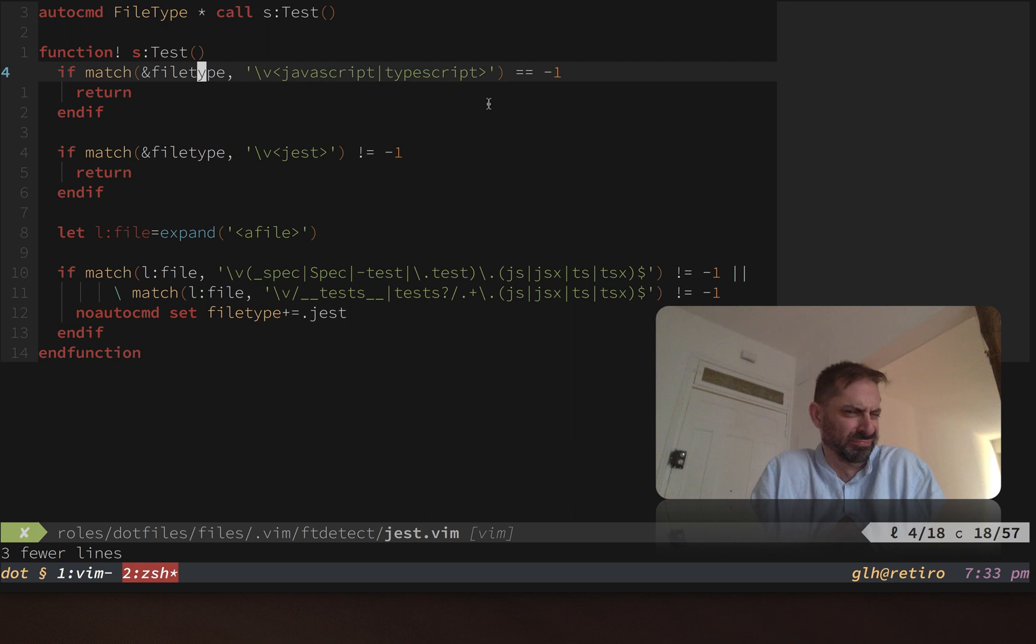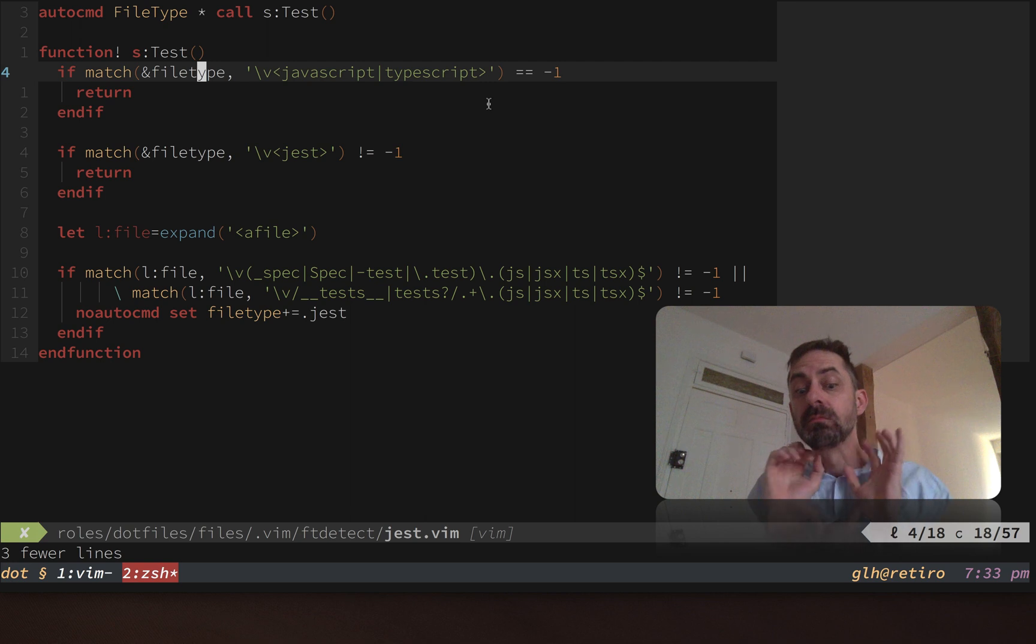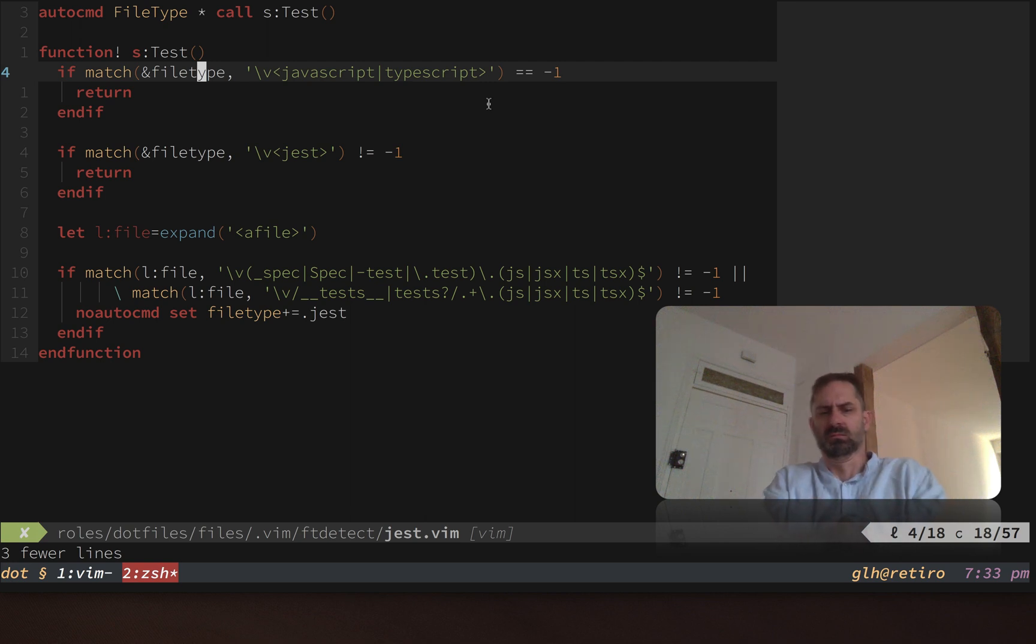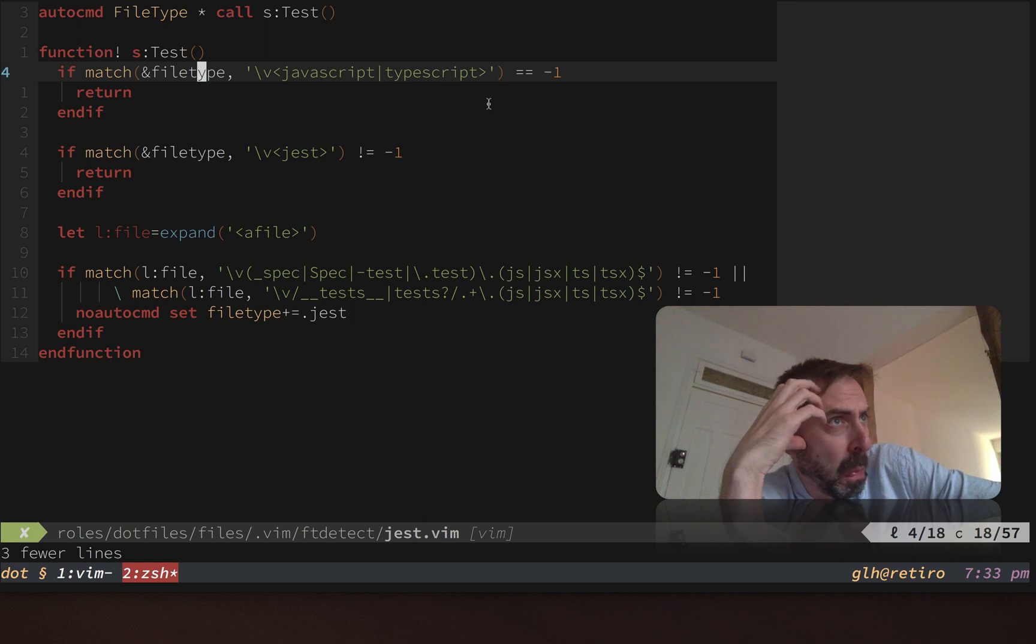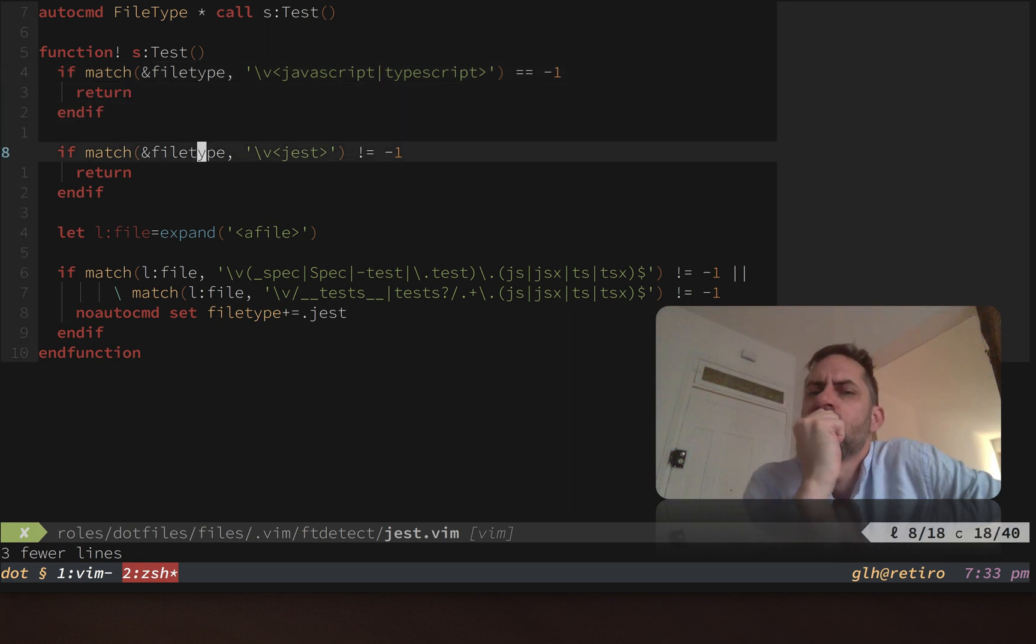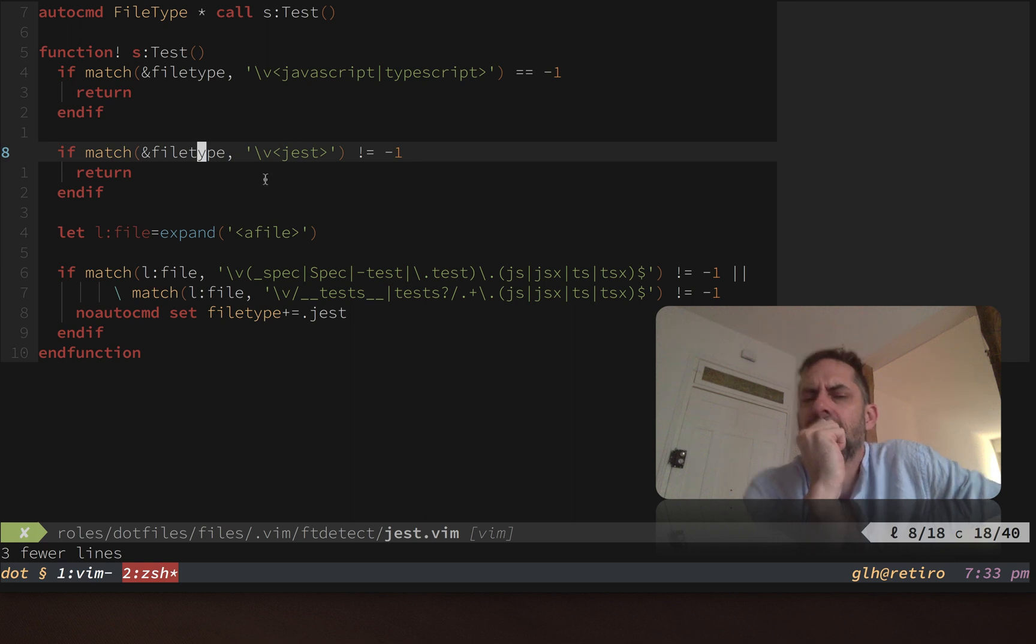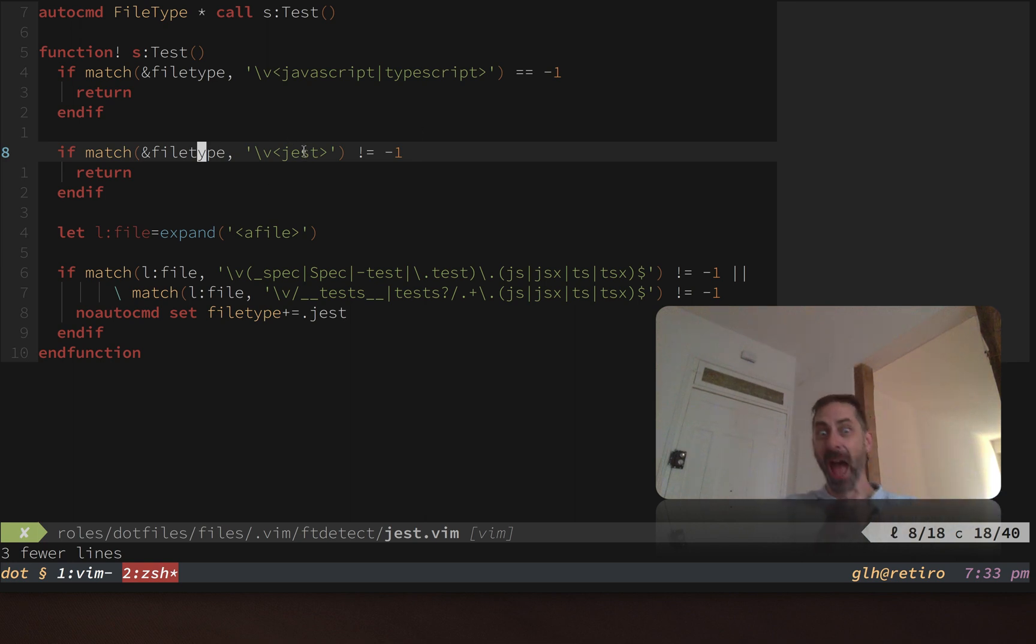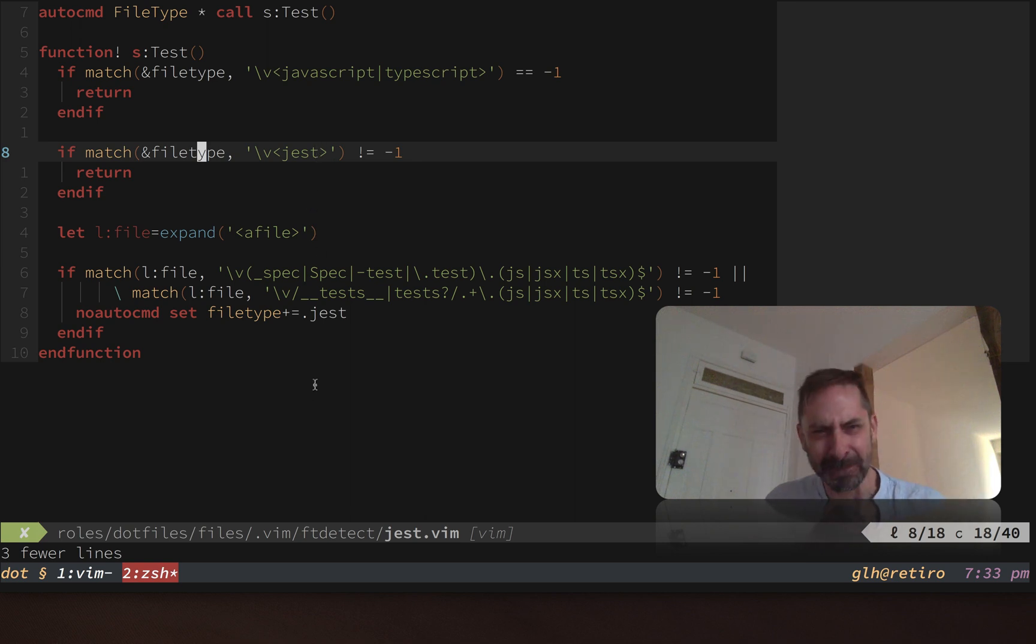It'll match anywhere where it is surrounded by word boundaries. For example, it'll match plain javascript, it'll match javascript dot jsx, it'll match javascript dot arbitrary dot crap. The second part is that you don't want to apply the file type if it was already there for whatever reason because something else would put it there. You want to bail out if the file type that you're trying to create in this function is already present. In this case, we're not going to add dot jest if it was already there.